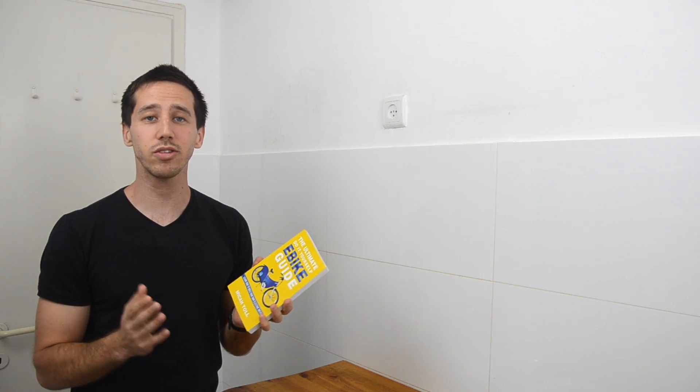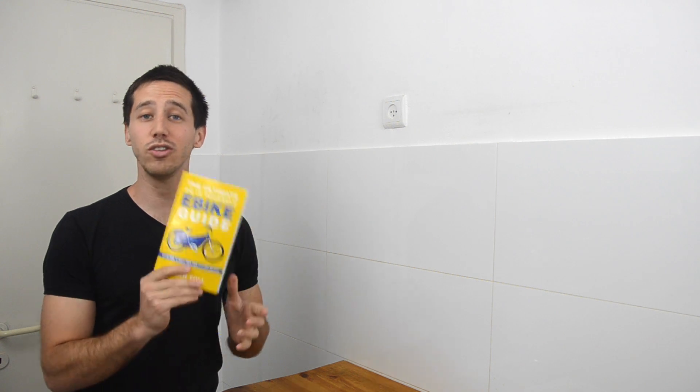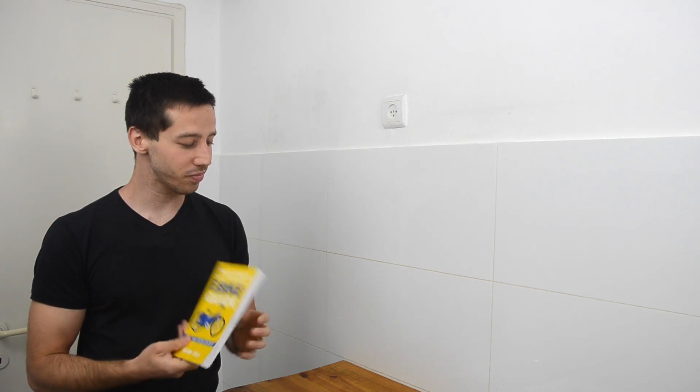And for anybody else, remember, put your questions about electric bicycles or lithium batteries or anything else in the comments below this video. I do my best to answer all the questions I can, and if I choose to make a video response to your question, I will send you a copy of my book as well.